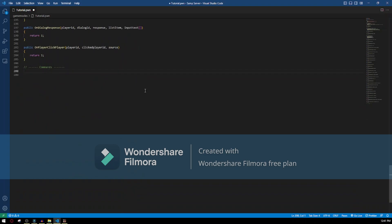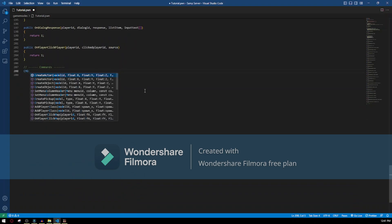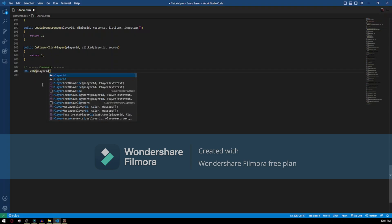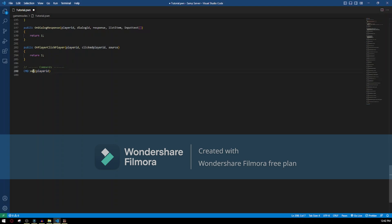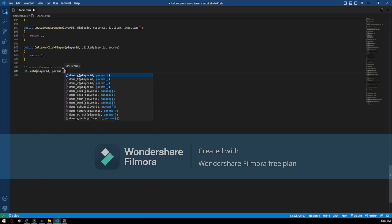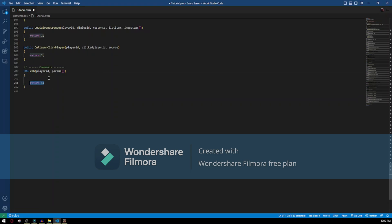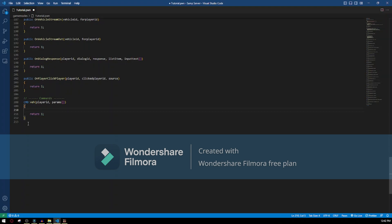We go down and type CMD. We now have to type the command. The command I'm gonna show you in this video is going to be for creating a vehicle. So the command for creating a vehicle is gonna be VEH. Now open brackets, type the player ID — this is gonna be which player typed this command — then params and square brackets. After that go enter, shift and open brackets, type return 1. This is so the compiler can see this is a function of some type.